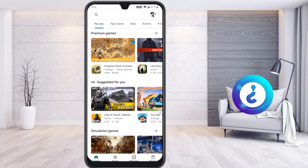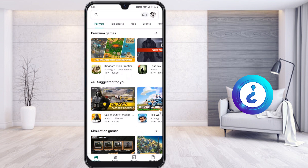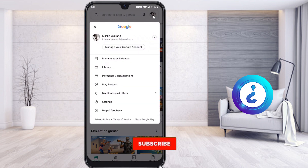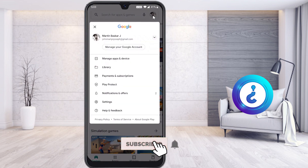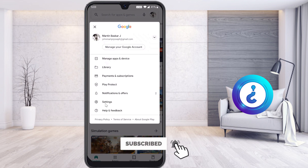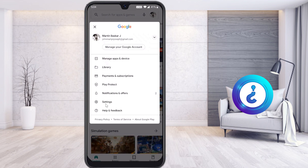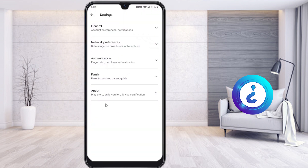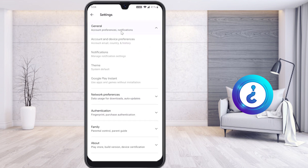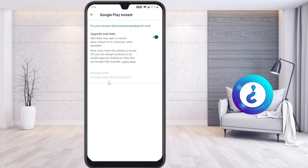Google Play Store has given a super option. On the top right you will find your account — just click on it and go to the Settings option. Once you click Settings, you will get a General settings option. Click on General settings and there will be a Google Play Instant option.